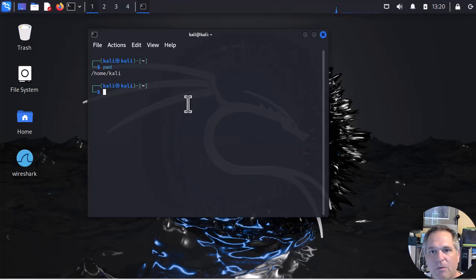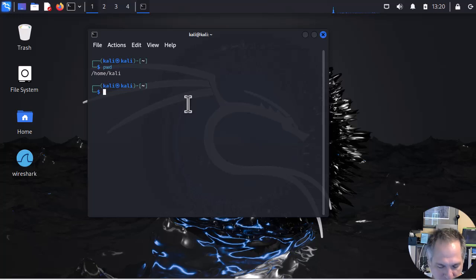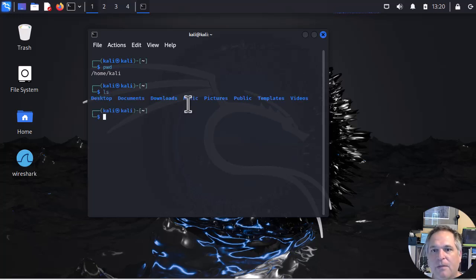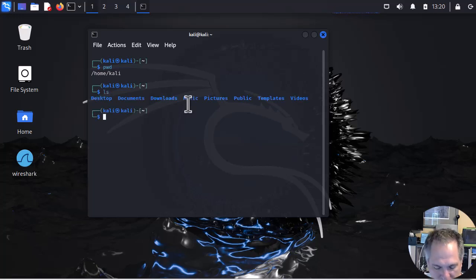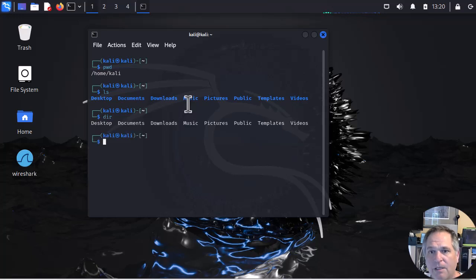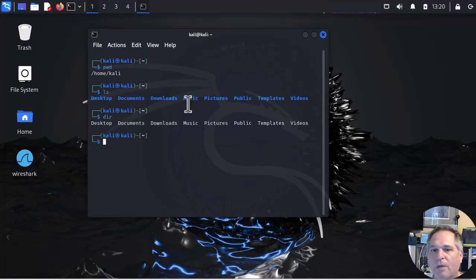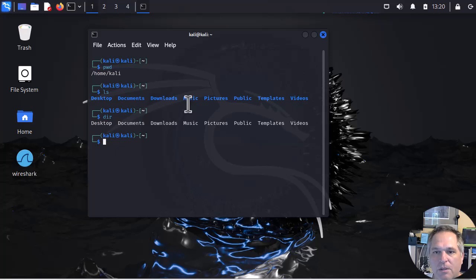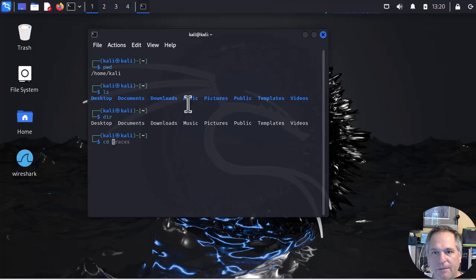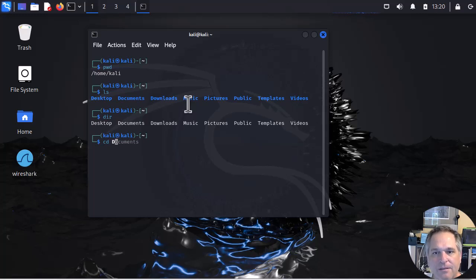To do that we're going to navigate our way around. The first thing is ls which will show you a directory, or dir even works. And we're going to create a folder within the documents folder and call it traces. So we're going to change directory - uppercase is important. It's case sensitive.